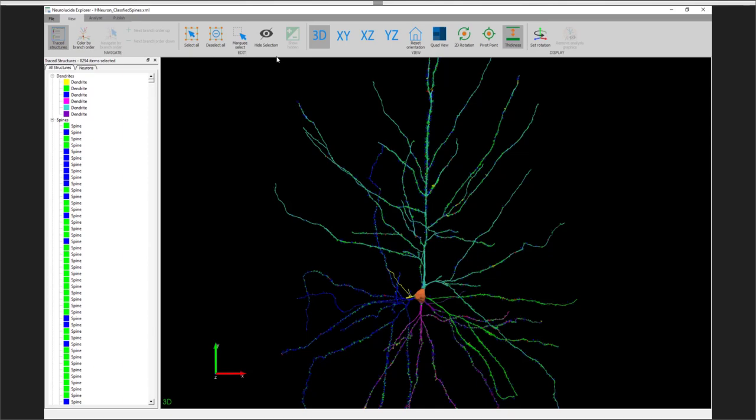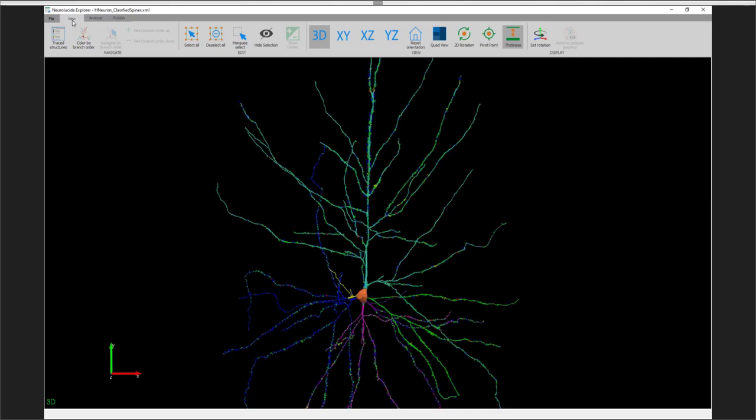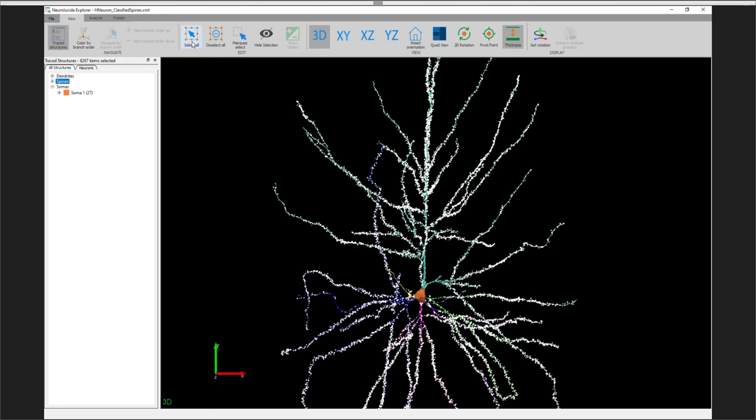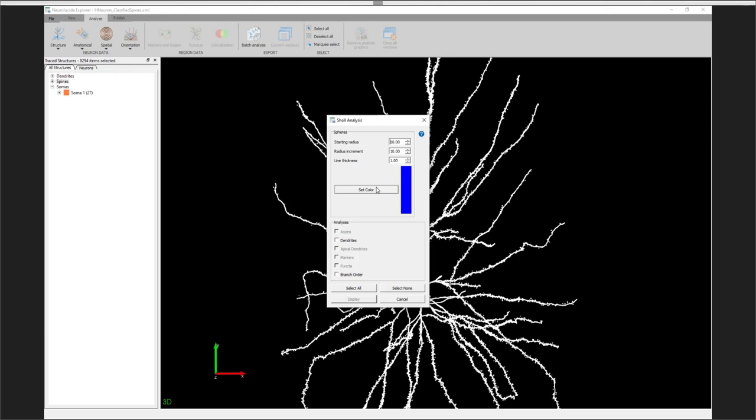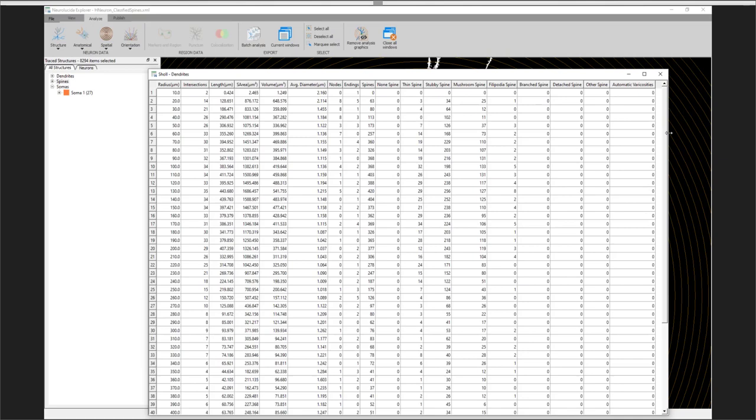So we can use this select all button, or we can use the trace structures tab here on the left side. That's going to be made available under this view tab, and then trace structures. So selecting all of our objects, I'm going to select all right here, and then I'm going to go to analyze, spatial, and Scholl analysis. I'm going to change the color here to orange, so it's a little bit easier to distinguish than that dark blue. And then I'm going to keep these settings the same at the default. From here, I can click display, and we'll get a number of columns and rows.